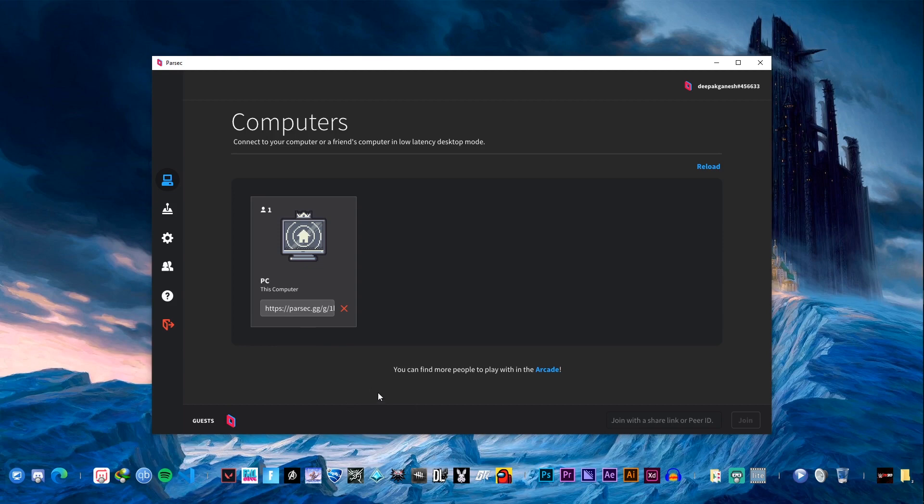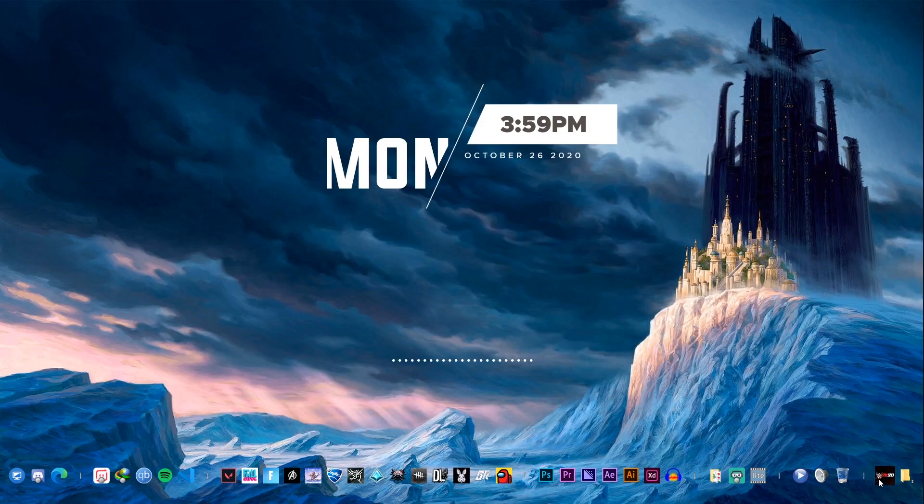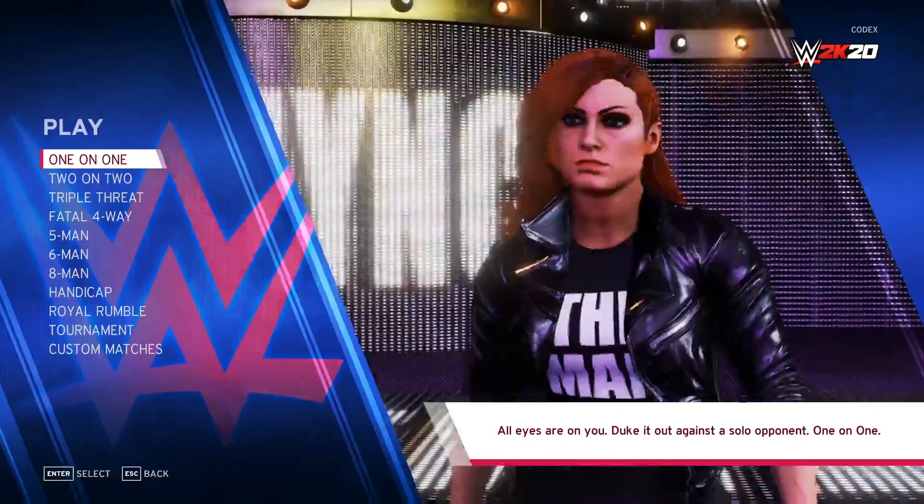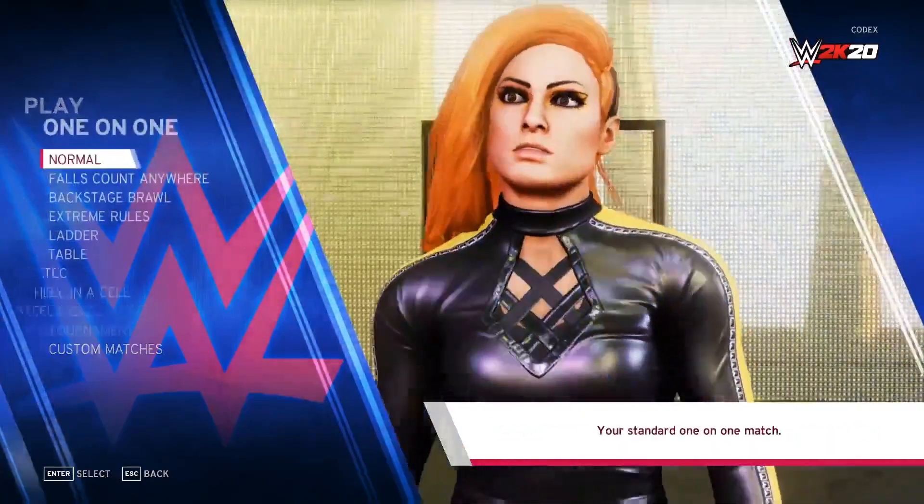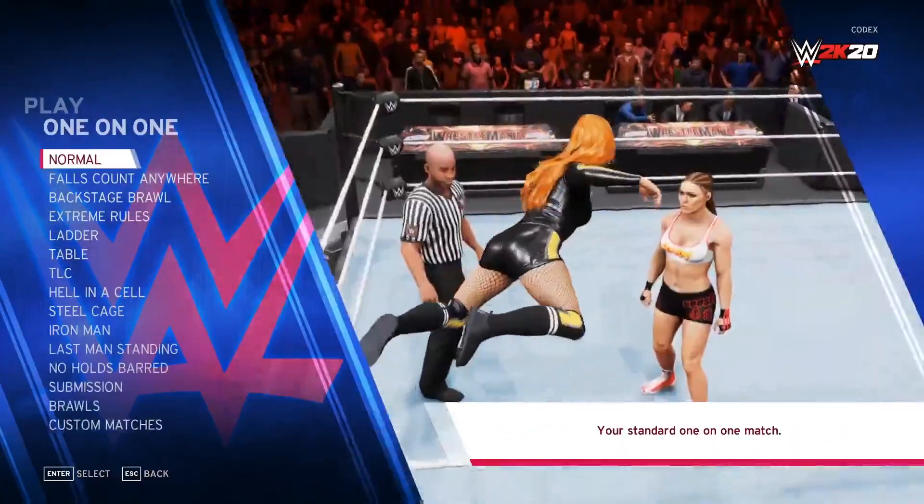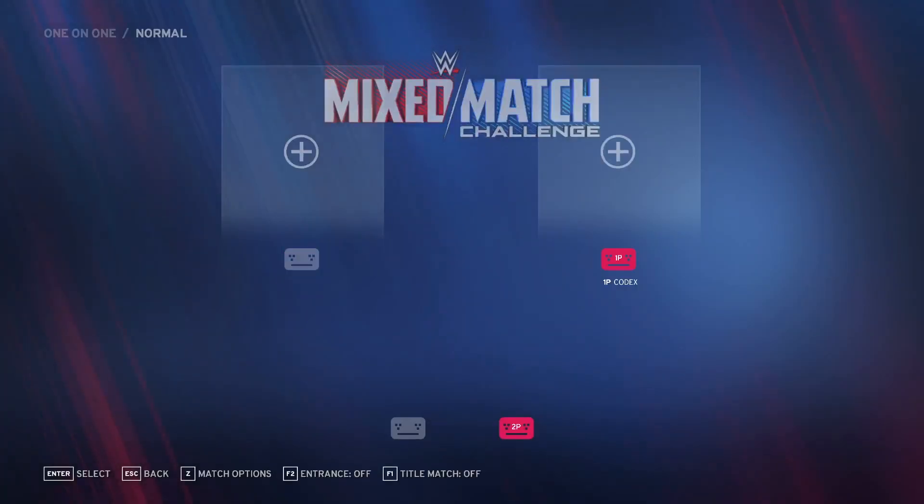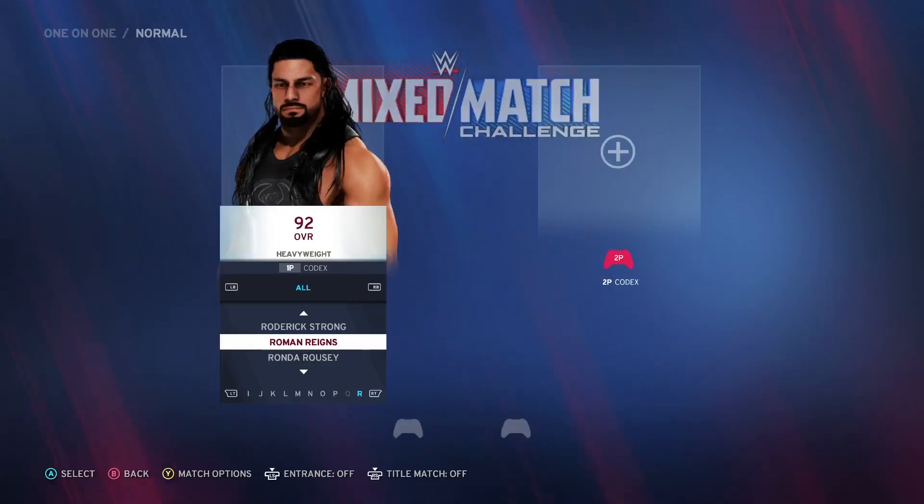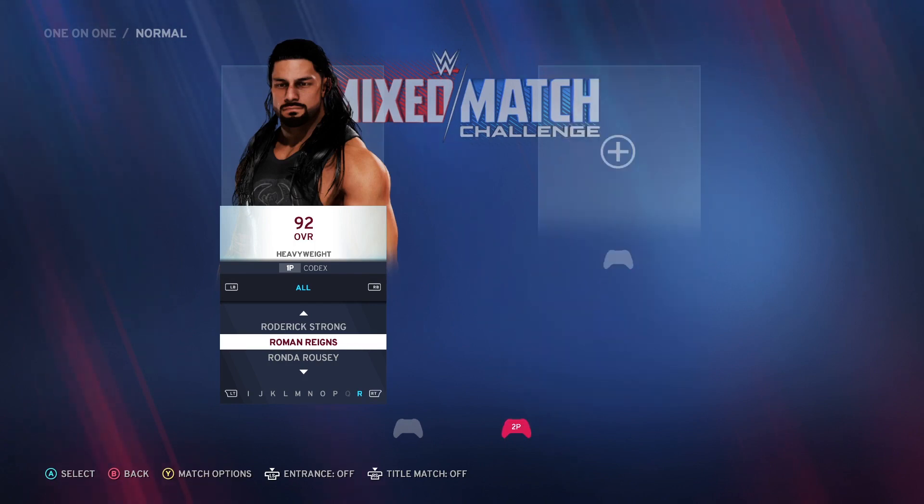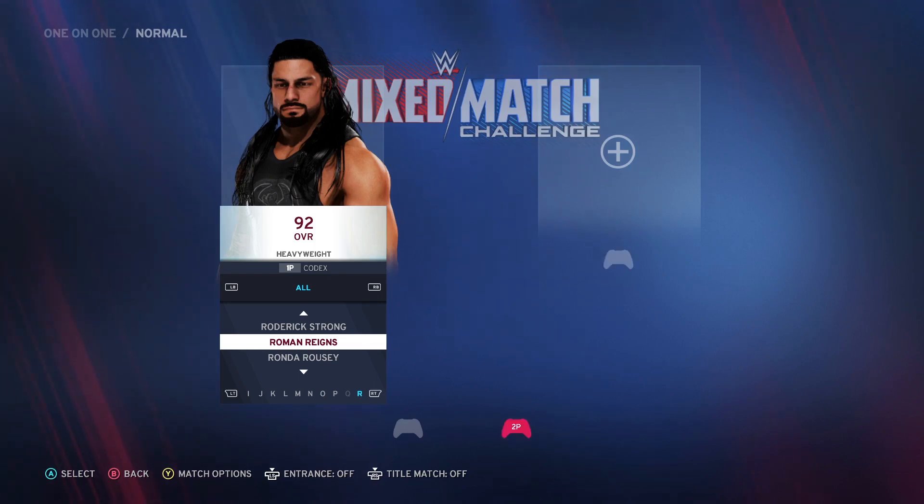We'll try this in a game called WWE 2K20. Here I have chosen the keyboard input and I'm on the left. You can see as he is trying to switch the controller - he's actually at his home trying to play this game from my computer. Just imagine how cool is this.